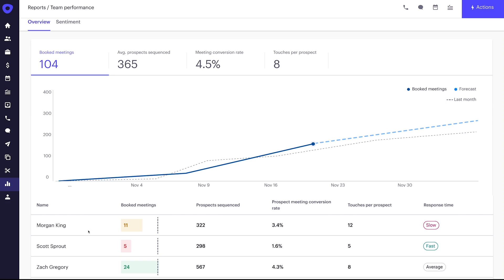With these insights, Veronica has three strong coaching tips for Scott to adjust while there's still time to save his quota. First, keep following up quickly on replies. That behavior will drive more meetings for Scott. Second, increase the number of touches per prospect from five to eight by ensuring he's using the right sequences. And most importantly, focus on the right personas.